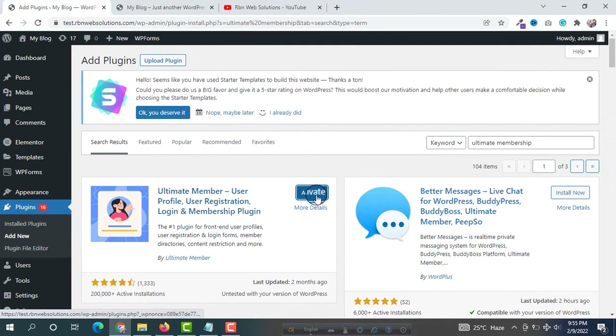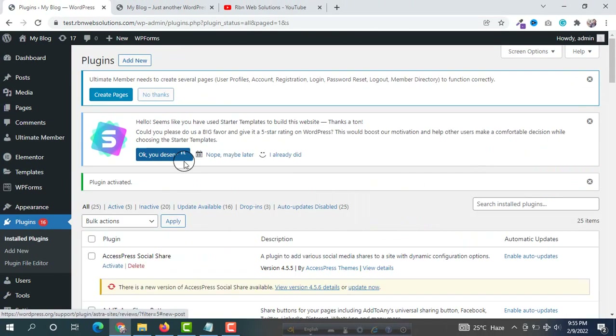Our installation is already done. Now it's time to activate it, so click on Activate. Our plugin has been activated.